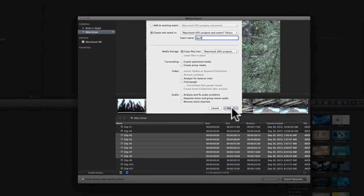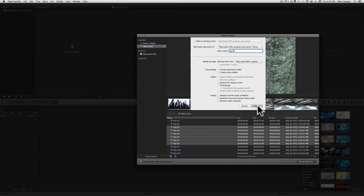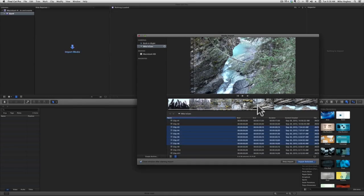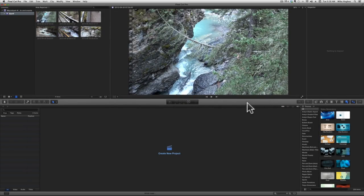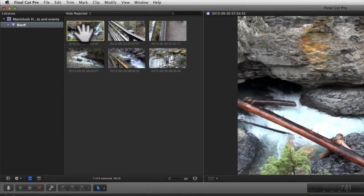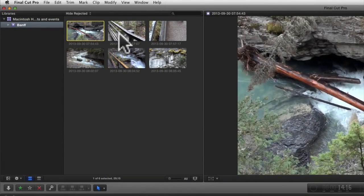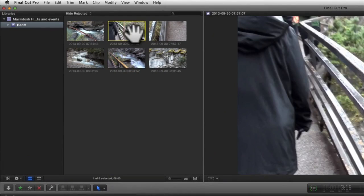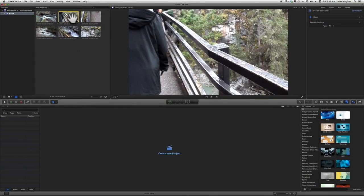Now all you do is press the import button and the media import window will close as your clips begin to load. One nice thing about Final Cut Pro 10 is that you won't have to wait long before being able to preview your clips, even as they're still loading.